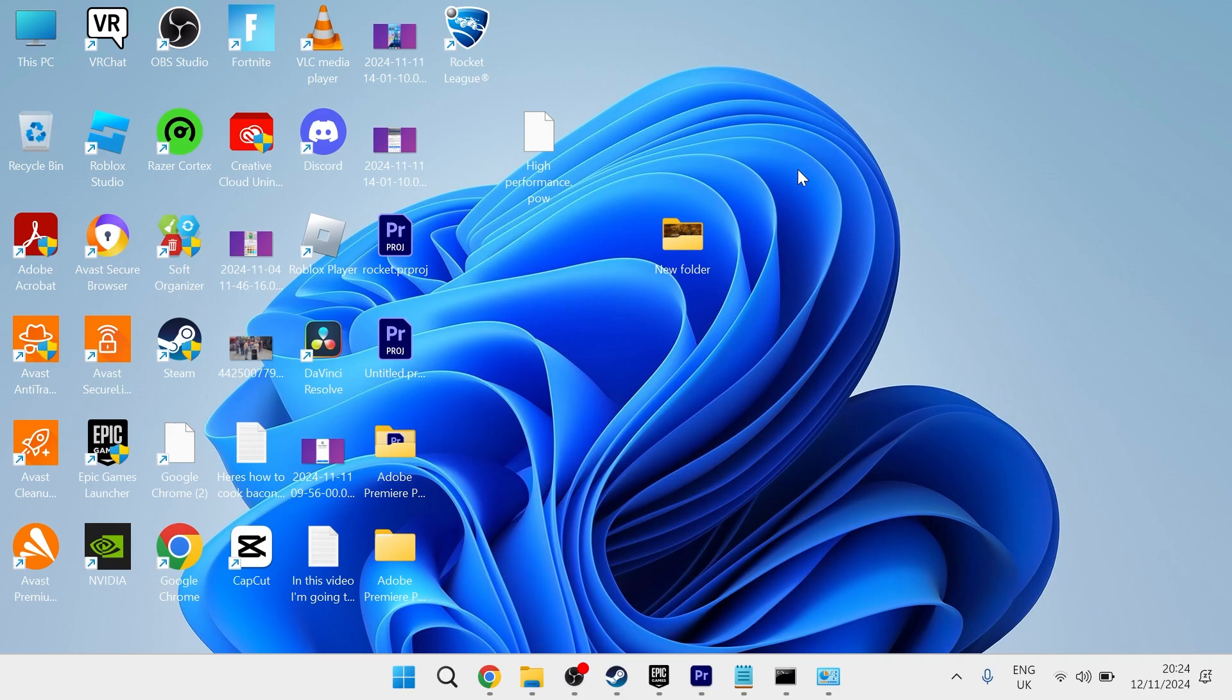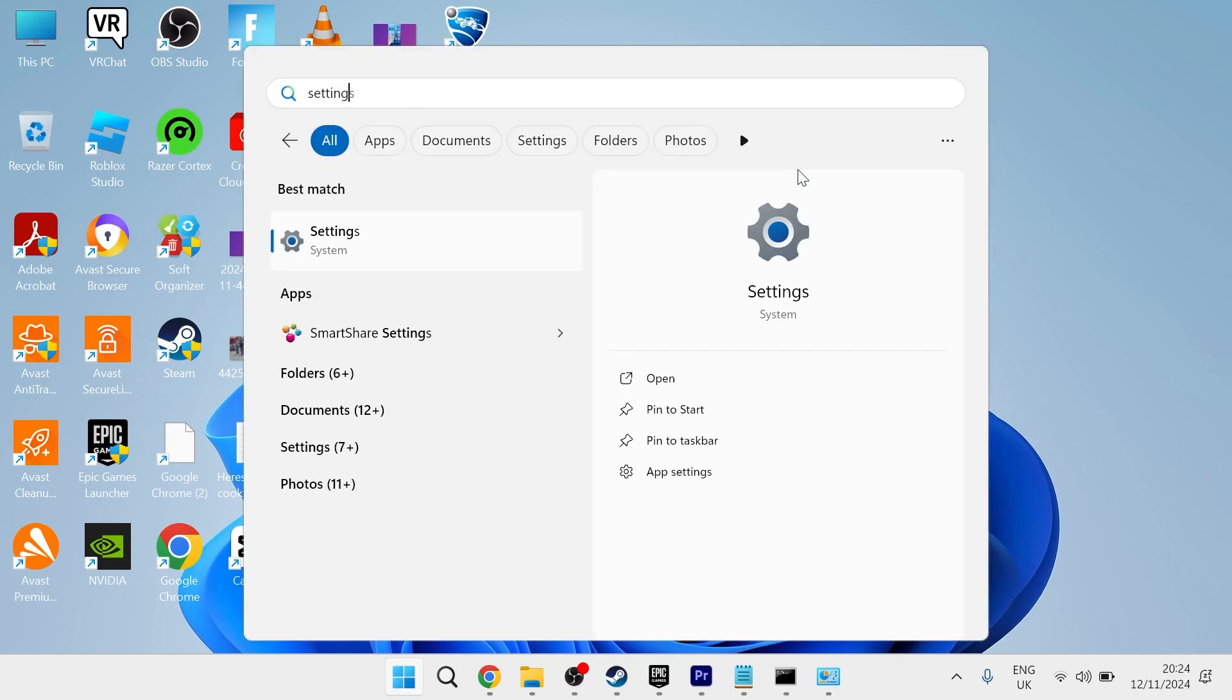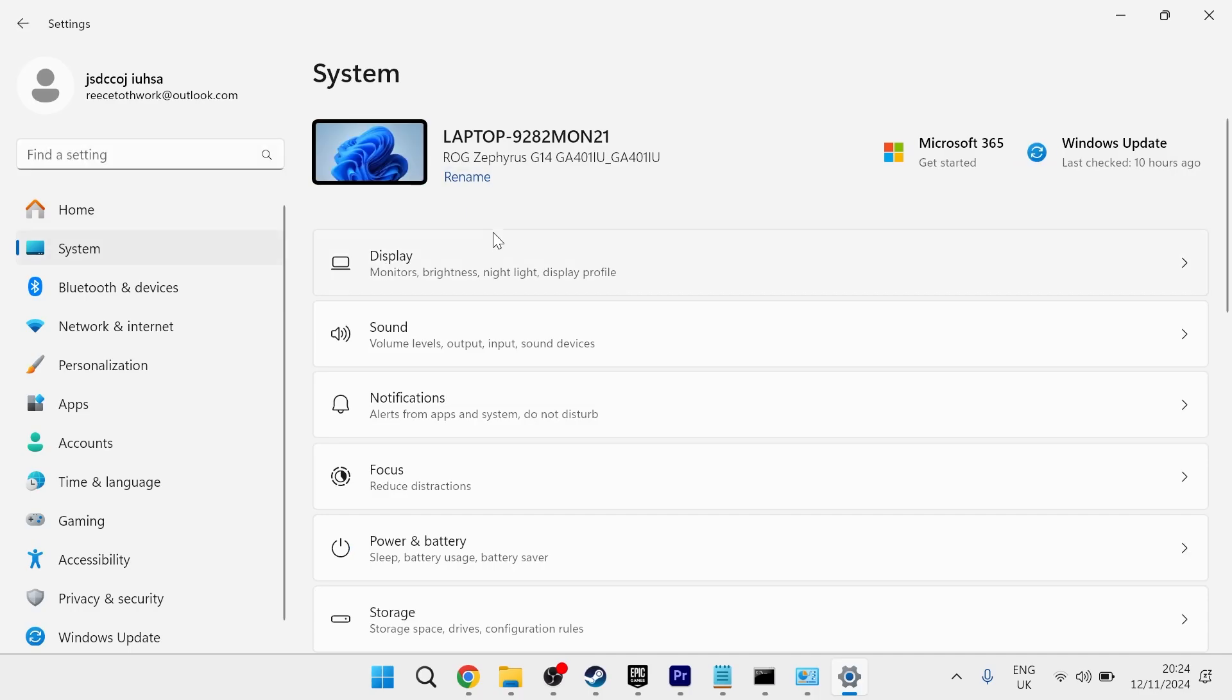So what you need to do is head over to the start menu on your computer and then just search for settings and click on the settings window. From the left hand side, select system and then click on display.